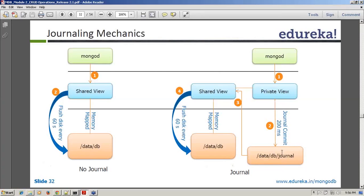Once a journal commit happens, MongoDB pushes this data to the shared view. From the shared view, after every 60 seconds, it gets written to the actual data directory. These processes are always happening in the background; users are totally unimpacted. The advantage we're gaining is we've reduced this cycle from 60 seconds down to 200 milliseconds.